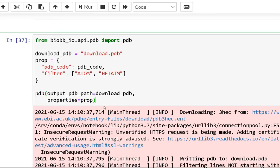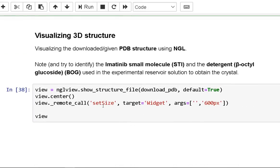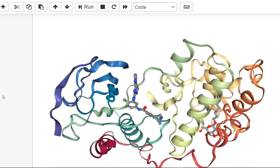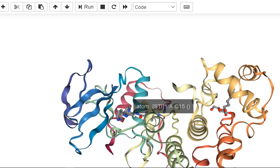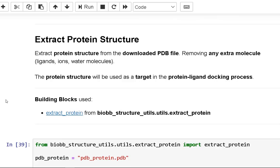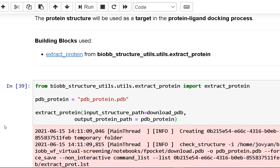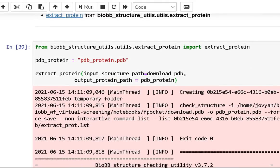In the third step, we visualize our downloaded PDB structure using NGL. You can see the imatinib small molecule STI and the detergent beta-octylglucoside (BOG) here. We will then extract our protein structure from the downloaded PDB file by removing any extra molecules like ligands, ions, and water molecules. This protein structure will be used as a target in the protein-ligand docking process.